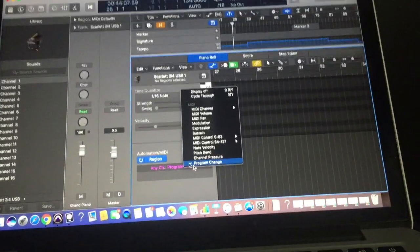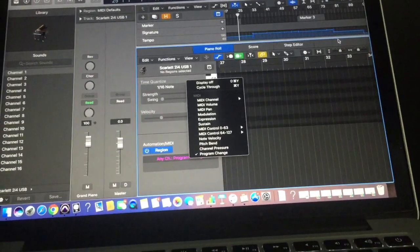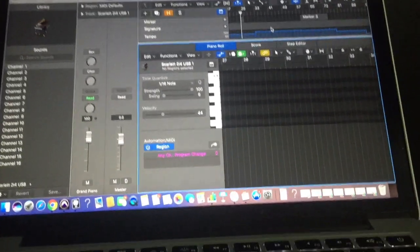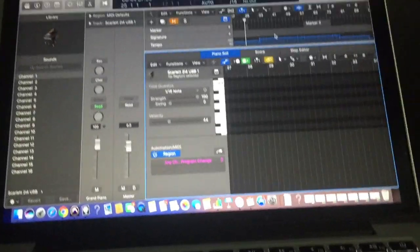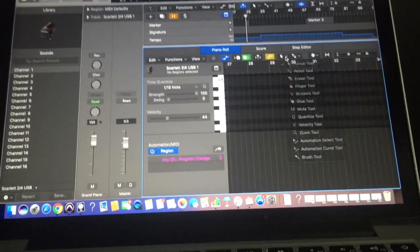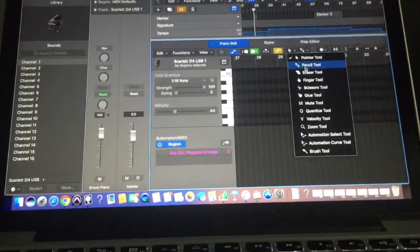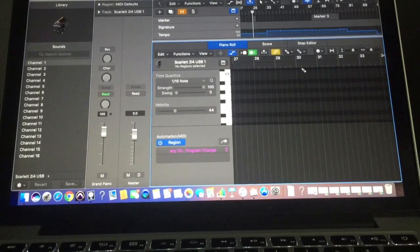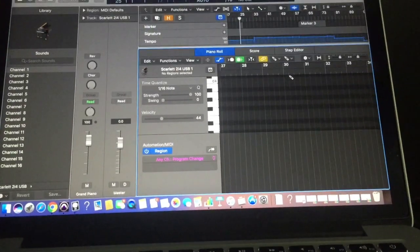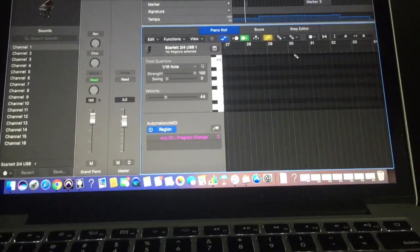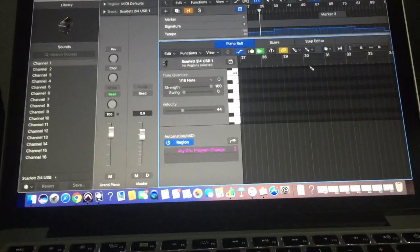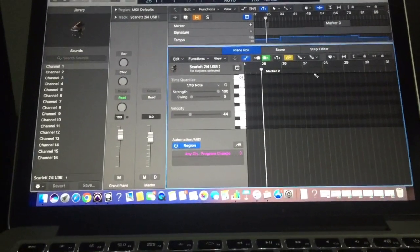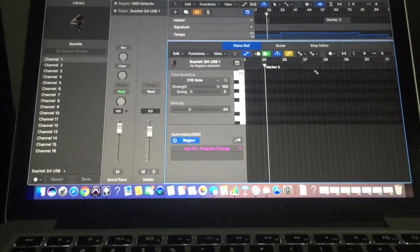So basically what that means is at a certain point throughout the song you just now have to plot in using our little pencil over here. You just have to plot in what patch you would like at what point in the song. So for example at the start of my little song here is a heavy rhythm distorted tone.